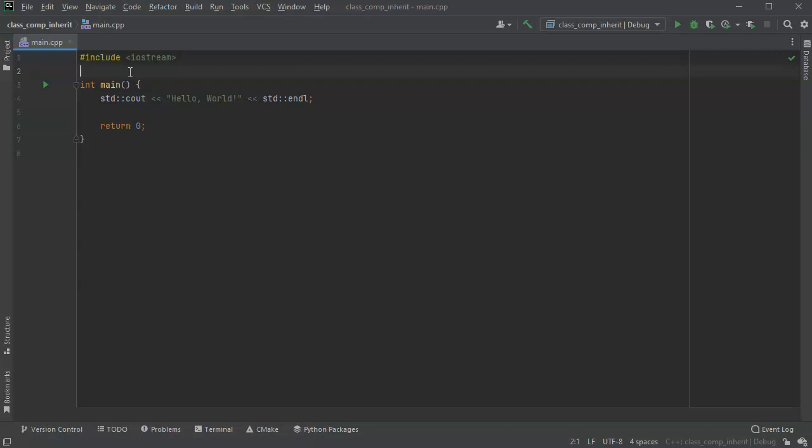So first of all, inheritance is when you have one class that is a specific type of another class. So there's an is-a relationship. Class inheritance, that is an is-a relationship.